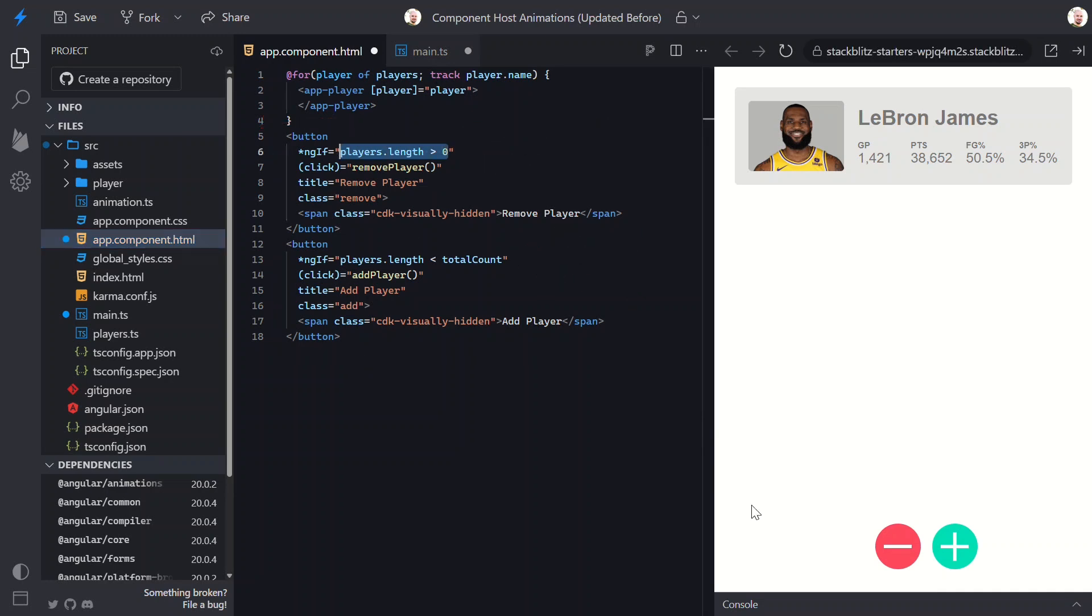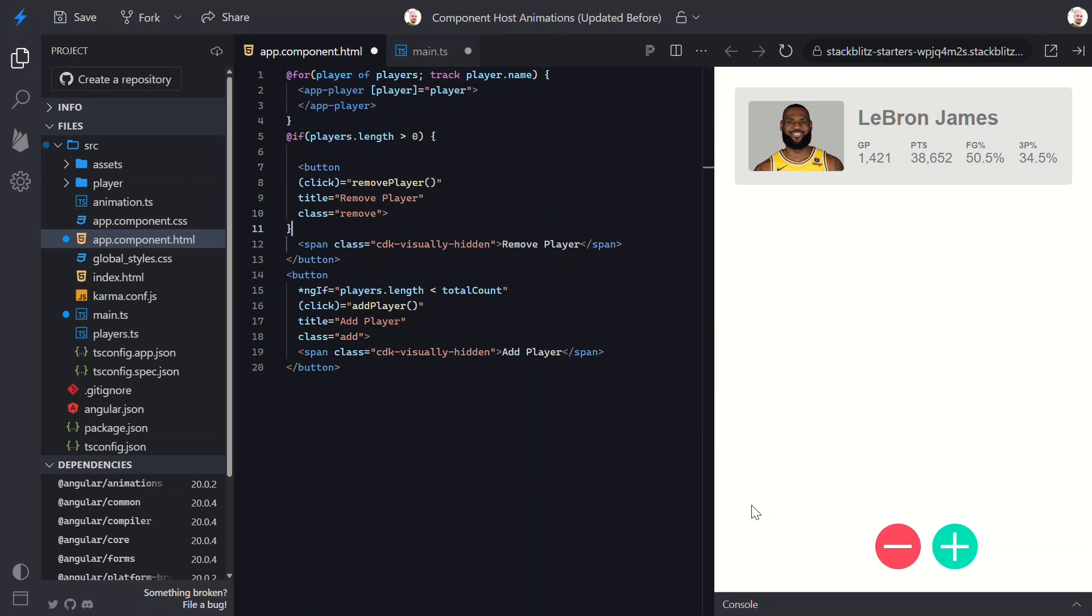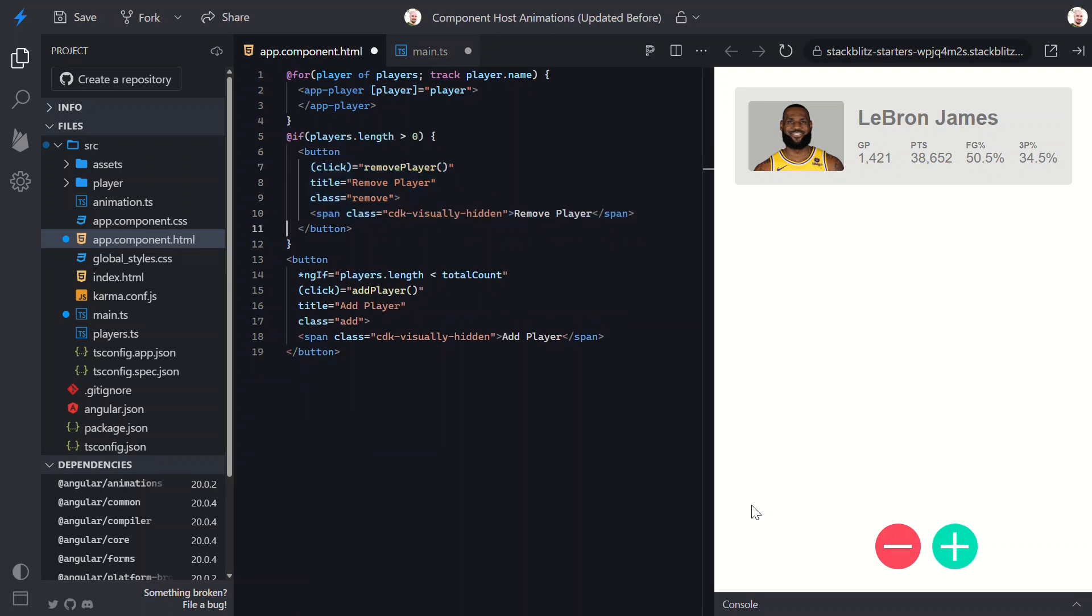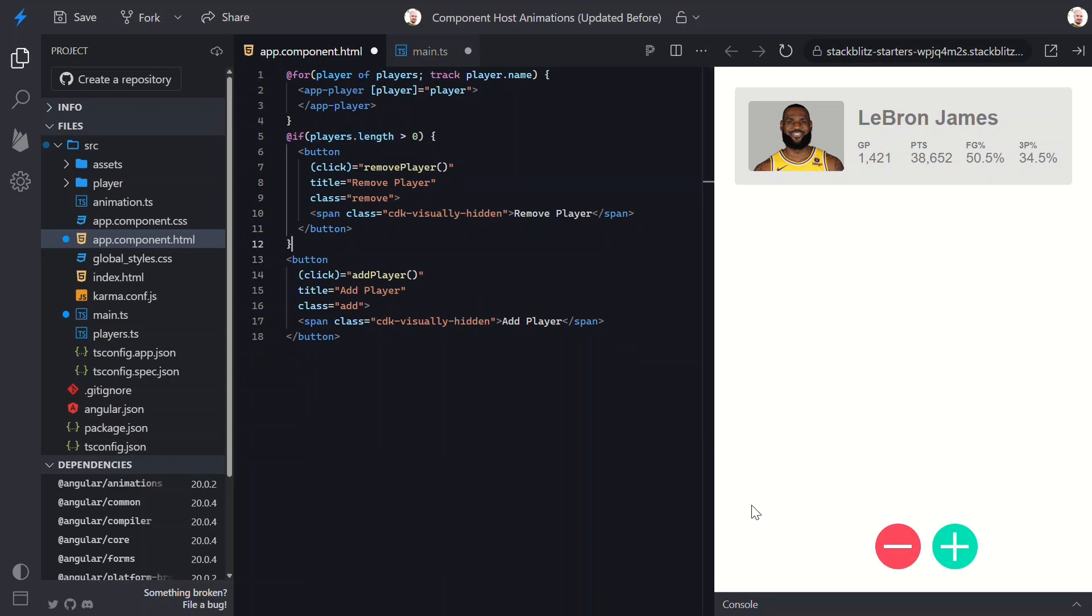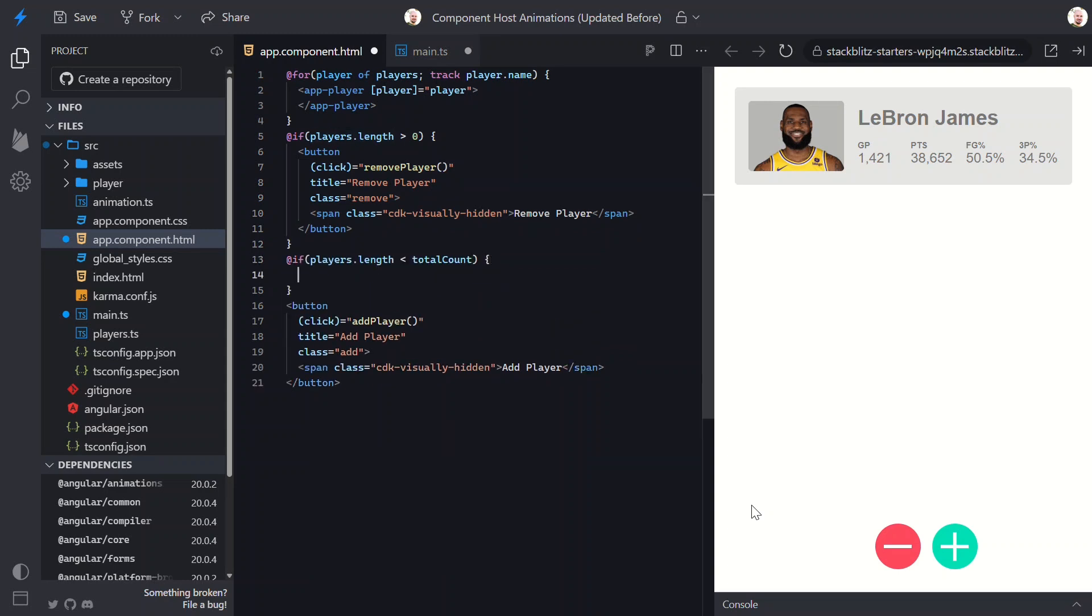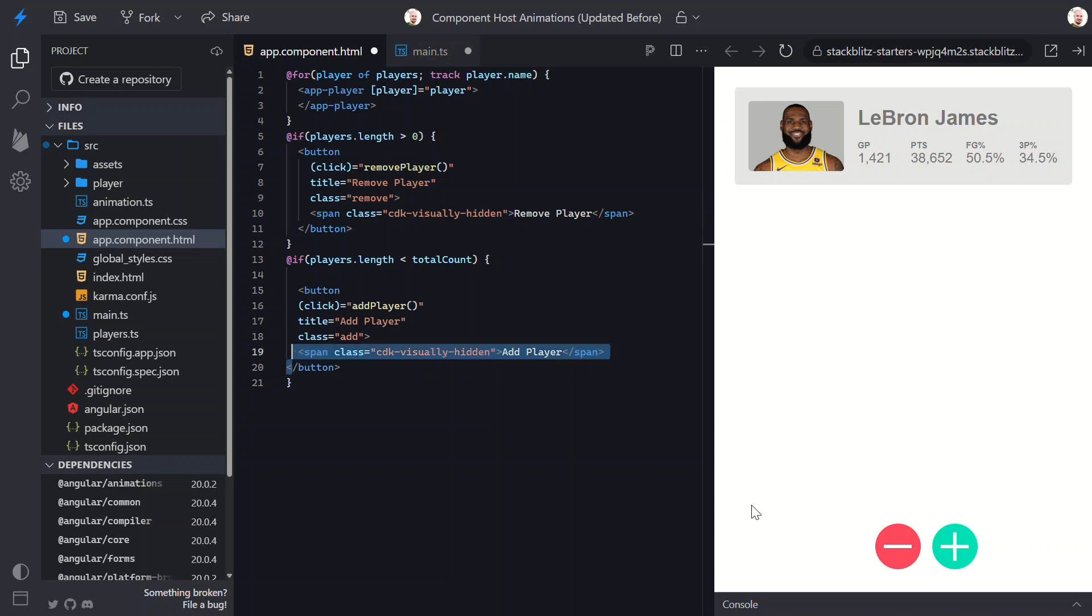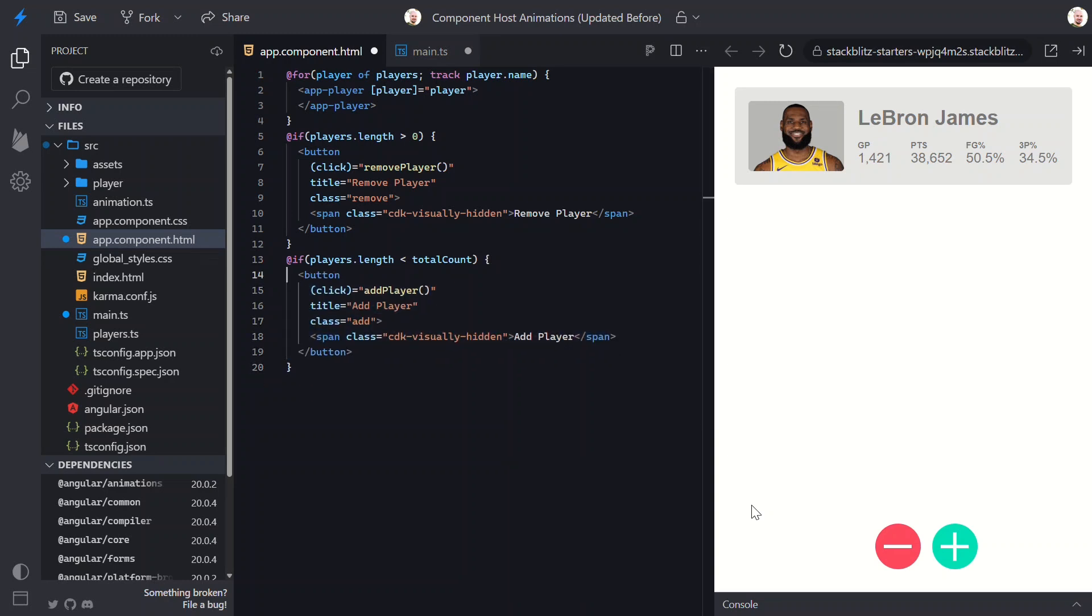We can modernize these two using if instead of the structural directive. Again, no more asterisk, no structural directive. This is the new syntax Angular recommends moving forward. And once you start using it, you won't want to go back.